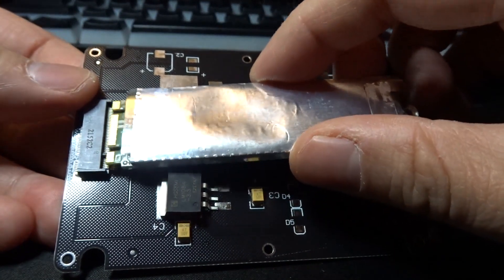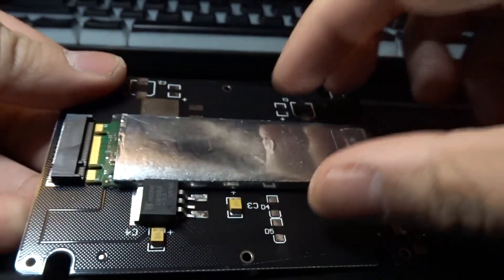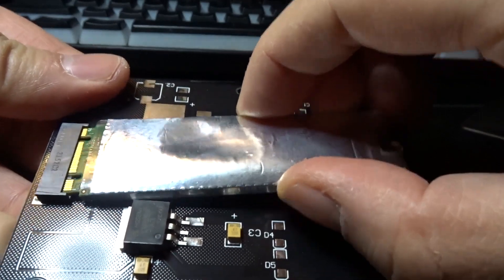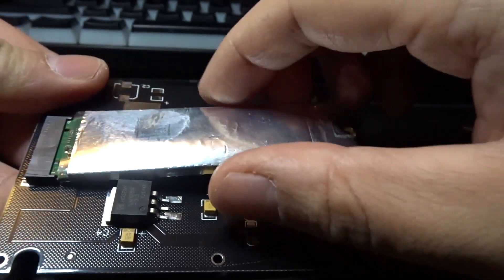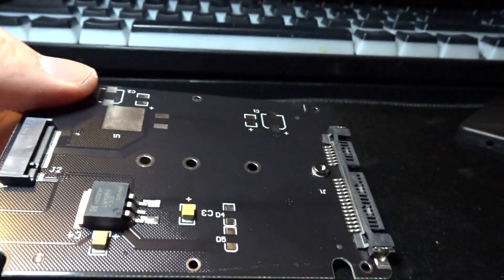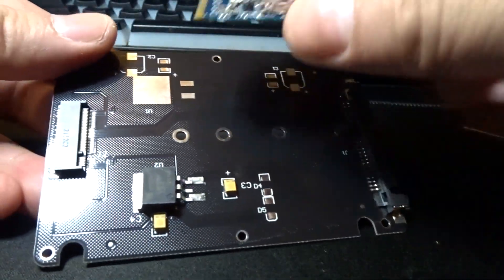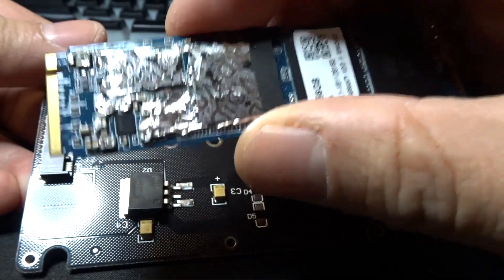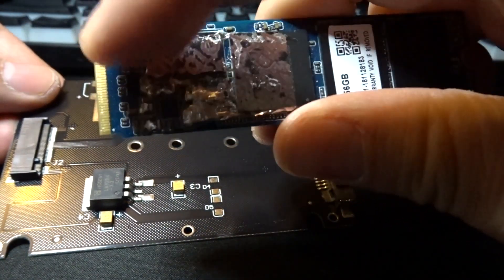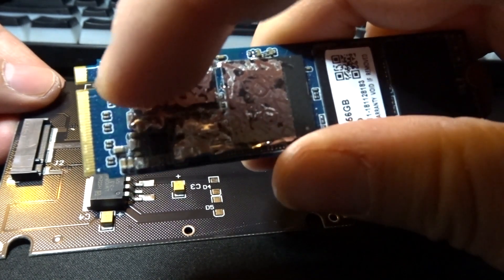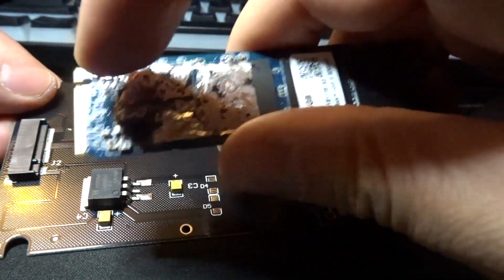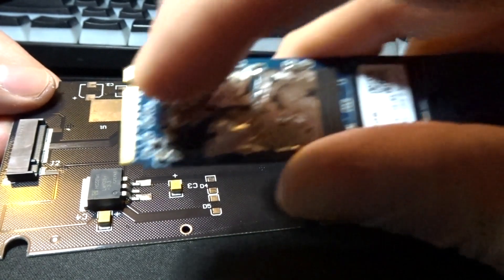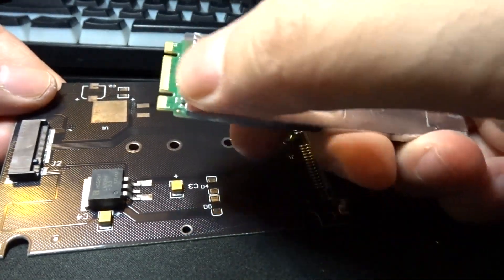So the thing is, you can't use an NVMe drive like this one. You see, there's only one notch or hole. You have to use the one that has two small holes.